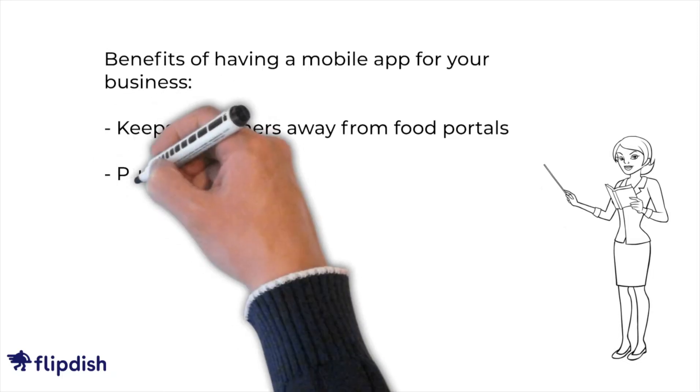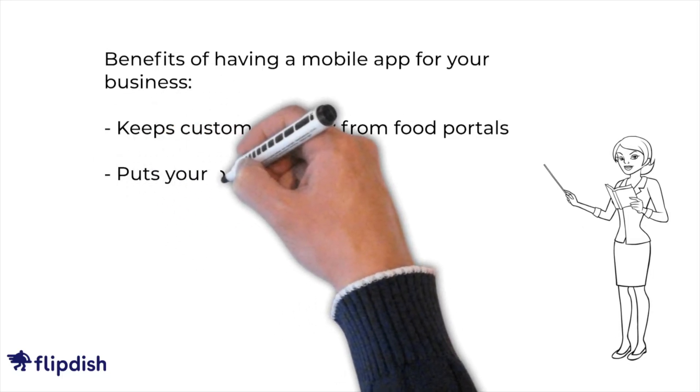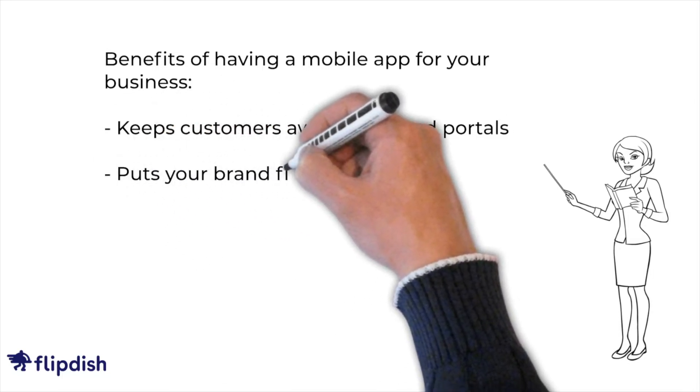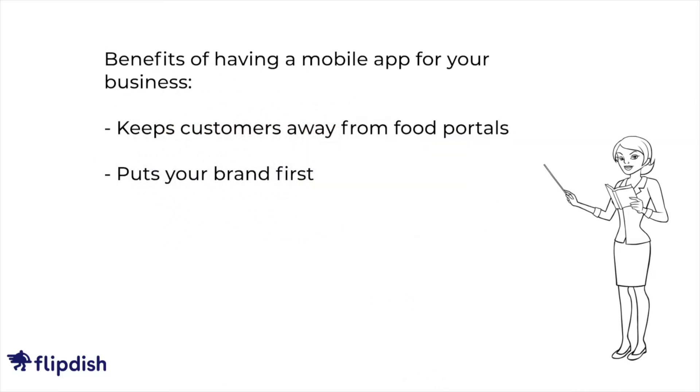With your own app, you are putting your brand first. You can promote your brand directly with your customers and having your app on your customer's phone's home screen works as a great reminder to your customers to order from you again, driving loyalty in sales.